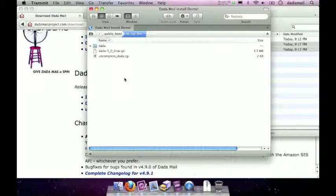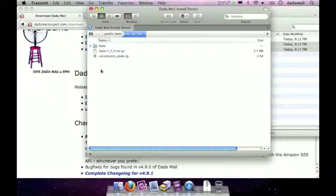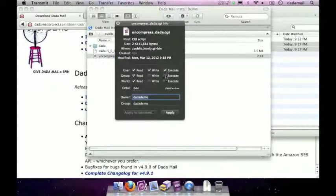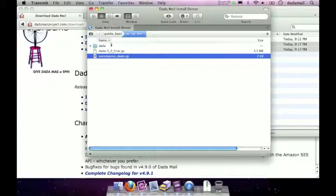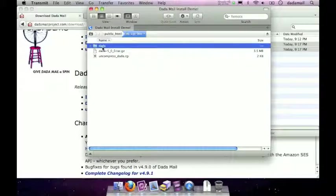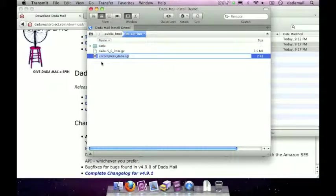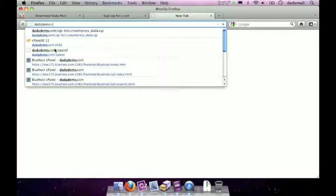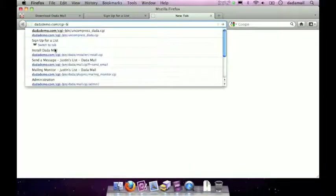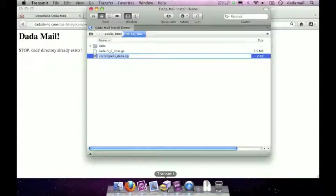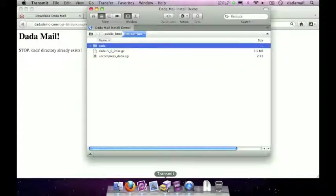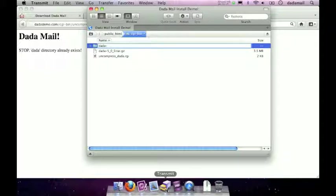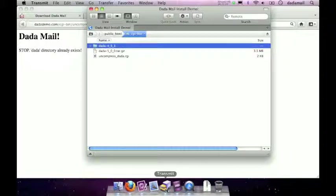Great. Once those two files are completely uploaded you want to change the permissions of the uncompress_dada.cgi file to 755 so we can execute those in the web browser. And then you also have to actually change the name of your dada directory to something other than dada or the helper script won't be able to run. Just as an example I'm going to not rename that directory and visit the helper script in my web browser and show you what happens. It says stop dada directory already exists. So if you get that error message remember to rename that file. I'm going to rename the directory to just dada and then a dash and then I usually use the version of the Dada Mail that was there just so I keep things organized. And this was Dada Mail version 4.9.1.